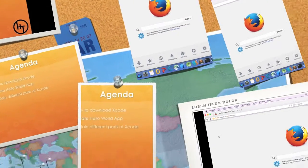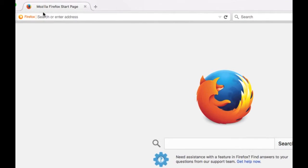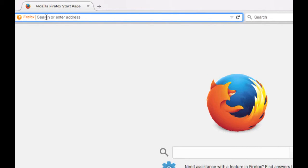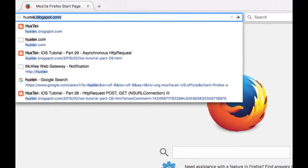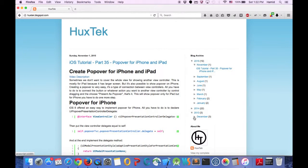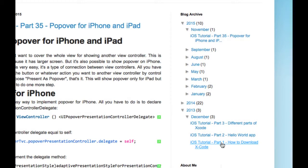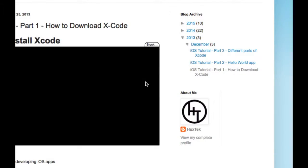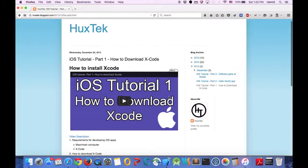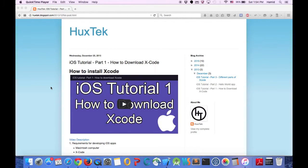The first thing we need to do for iOS development is to have the IDE or environment for developing the app. I already explained it in my previous tutorial. If you go to hoxtech.com, and navigate to the very first tutorial from December 2013, it's still valid. If you click on and open it, it will explain with a video how you can download Xcode.